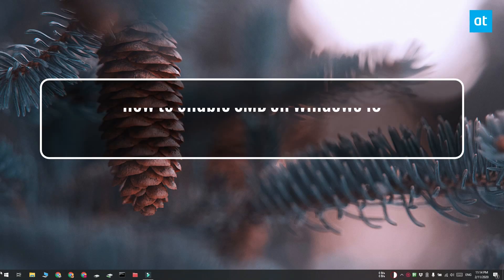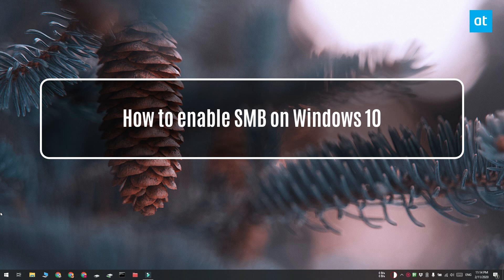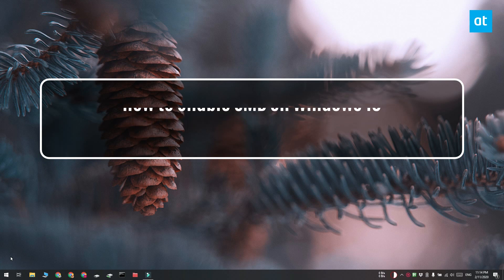Hi everyone, Fatma here from Addictive Tips and I'm going to show you how you can enable SMB on Windows 10.